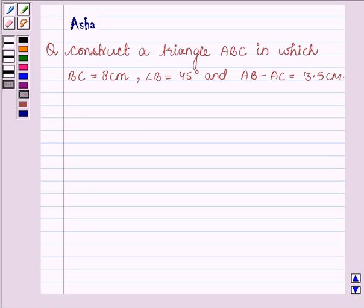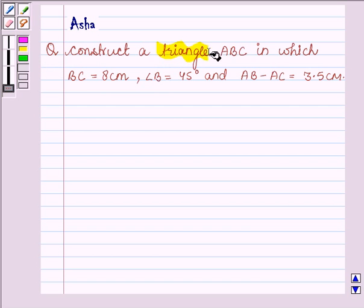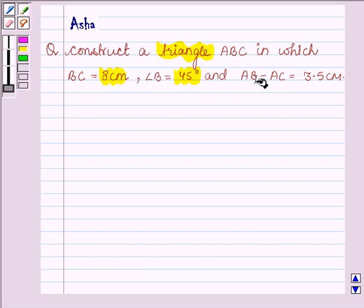Hello and welcome to the session. The question says: construct a triangle ABC in which BC is 8 cm, angle B is 45 degrees, and the difference of sides AB and AC is 3.5 cm.